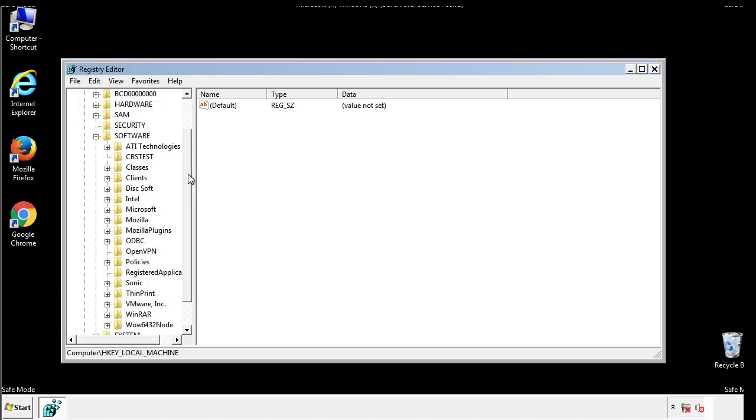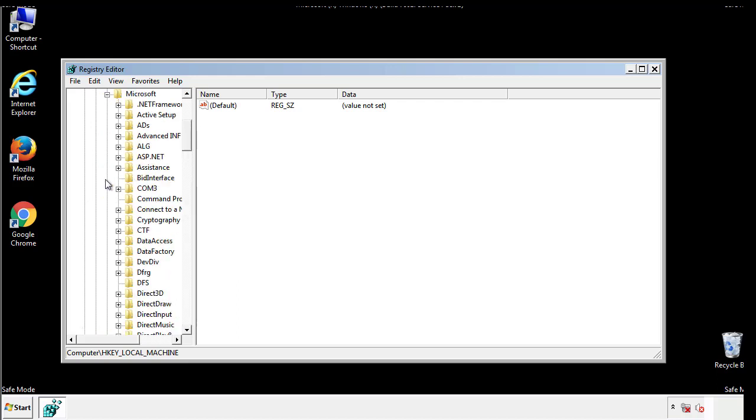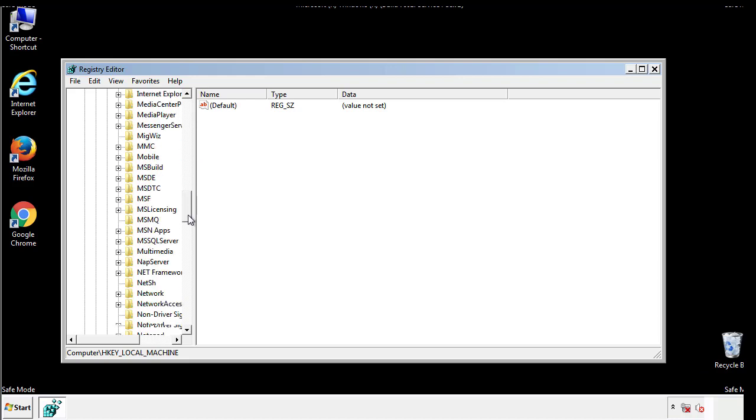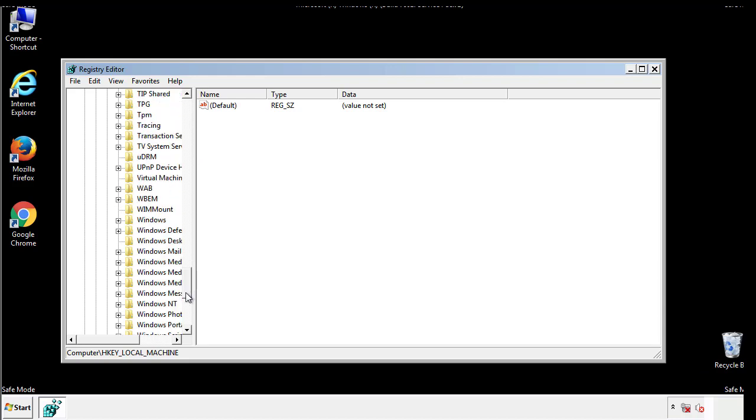Now there are a few locations you'll need to go through and delete anything that might be connected with the ransomware. Be extremely careful. You can damage your system if you make a big mistake.